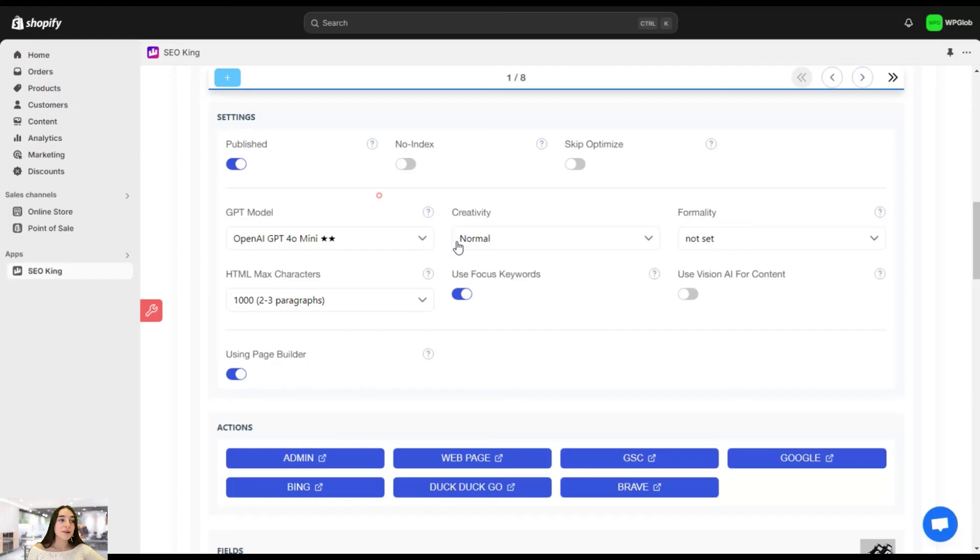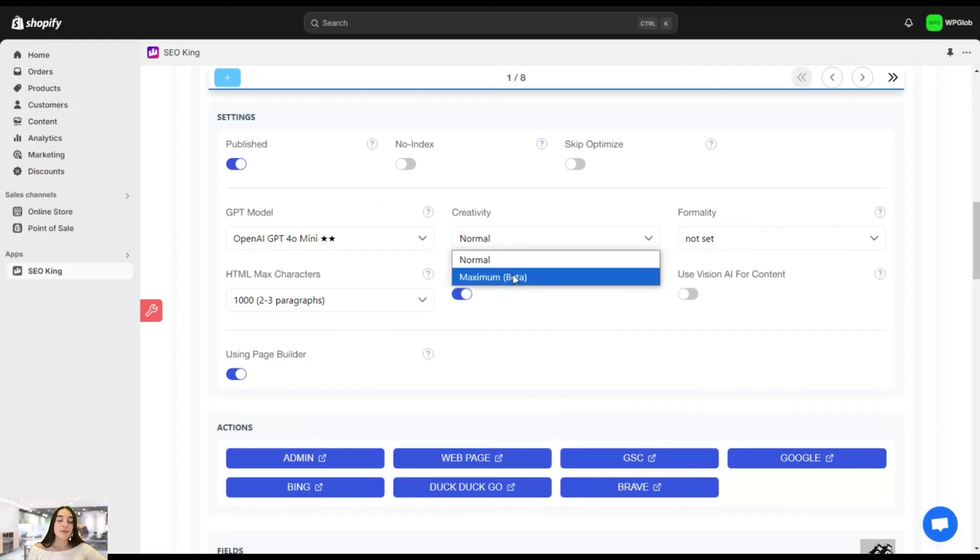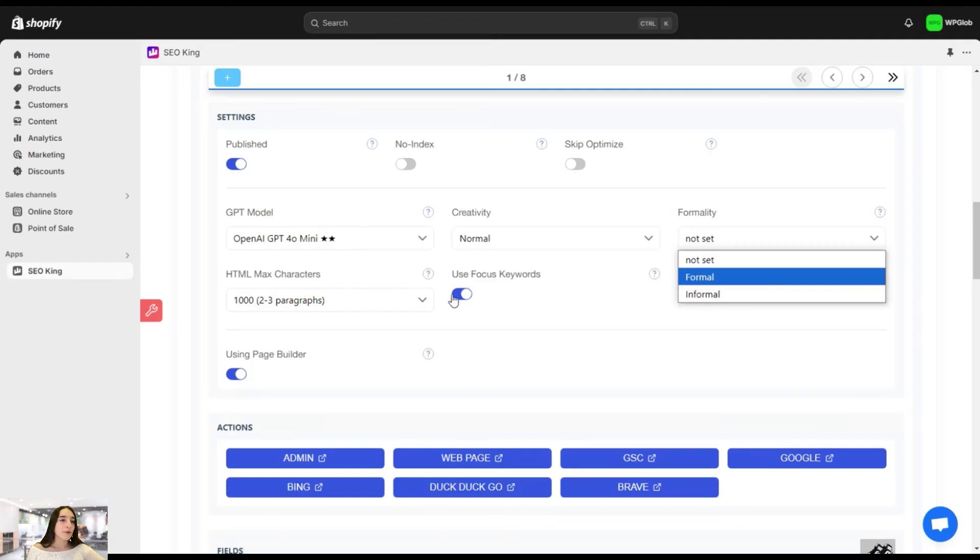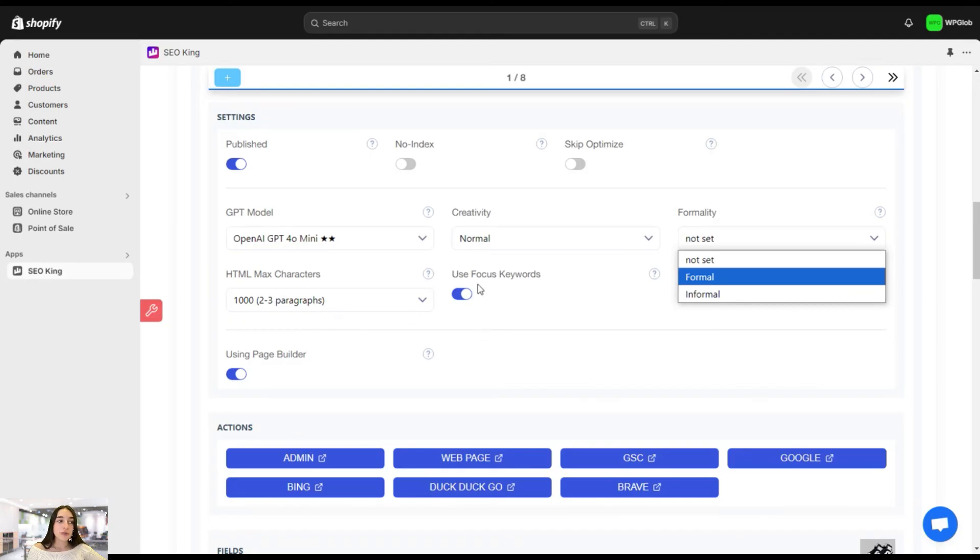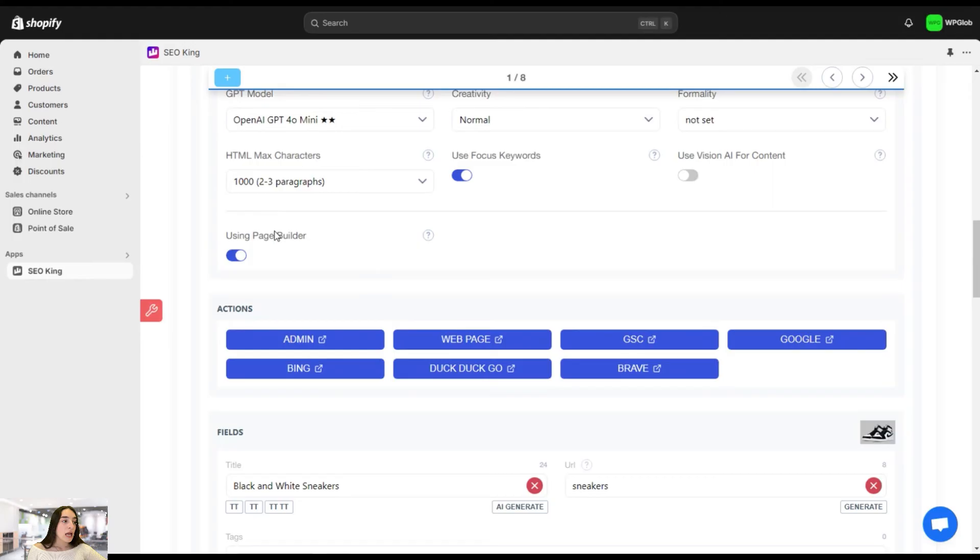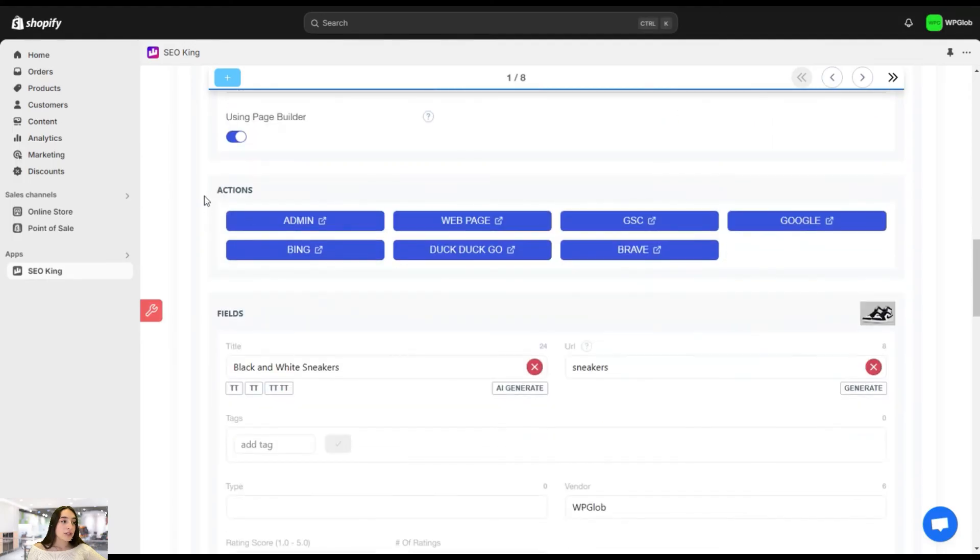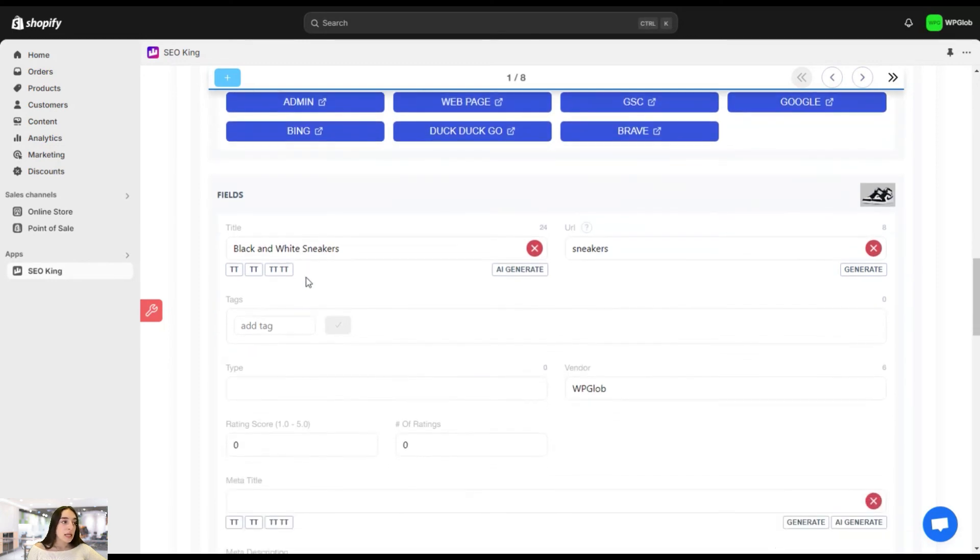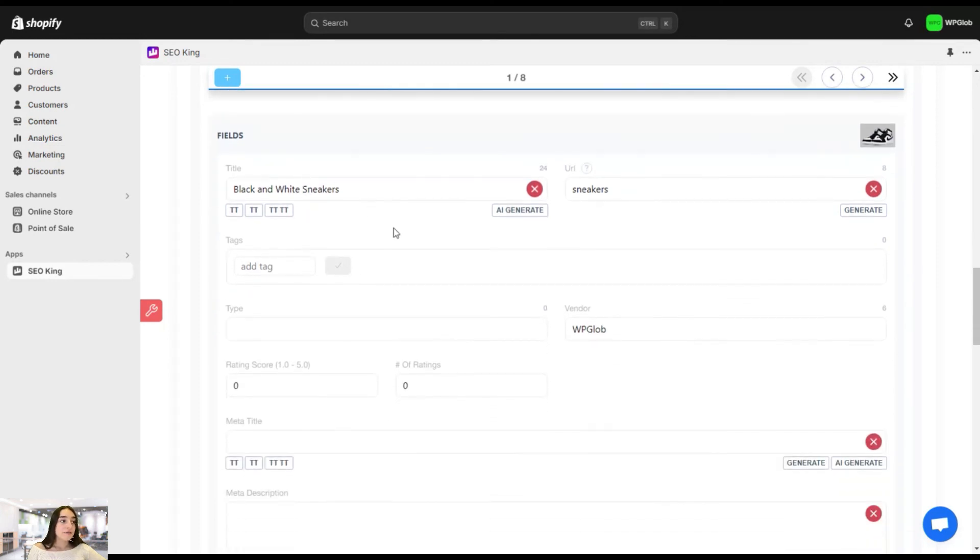Then this is the GPT model that you can choose. We have so many options here, the creativity, maximum or normal, formality, formal, informal, or you can even not set it. It will adjust. These are the HTML max characters, the focus keyword. If you have, you can click on use focus keyword. These are the actions that you can perform. You can add to your admin page, web page, Google, Bing, Duck Duck Go, Brave. These are the fields.